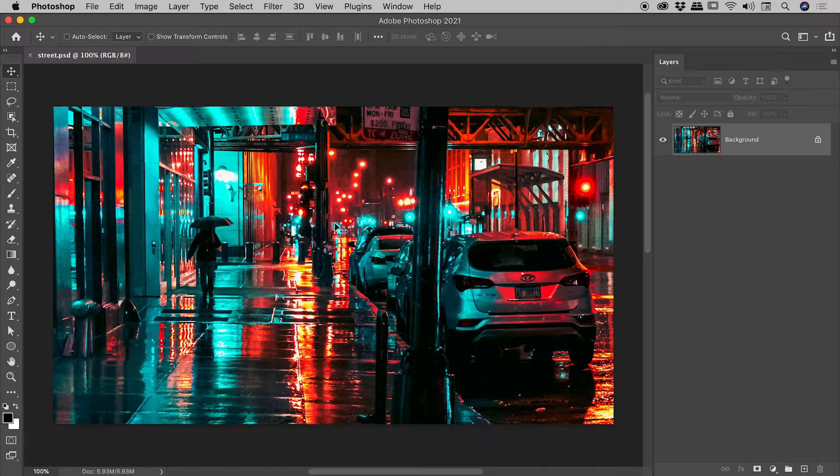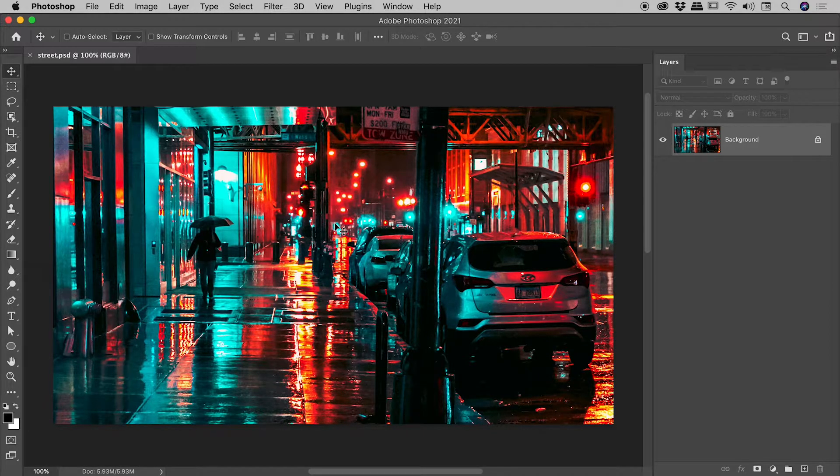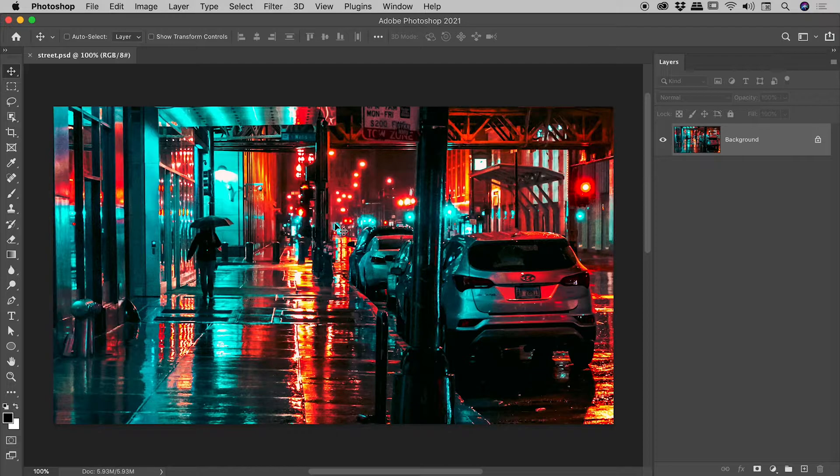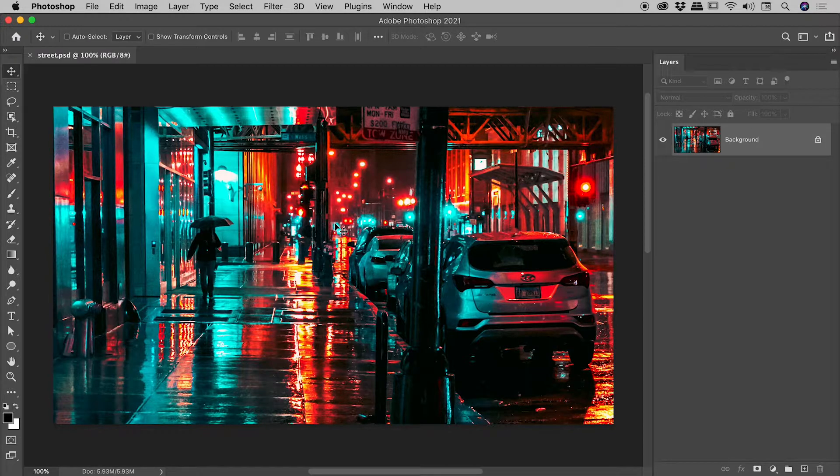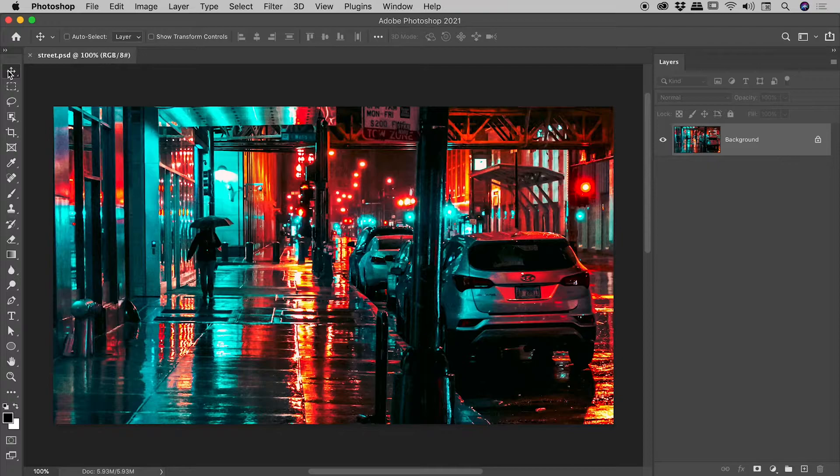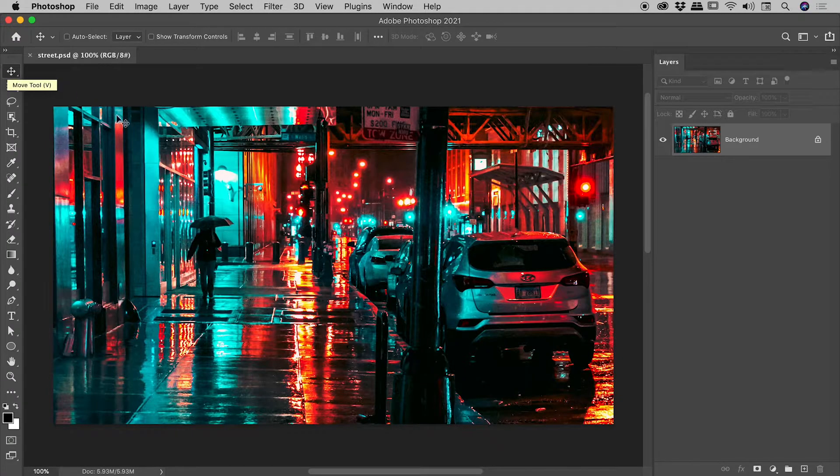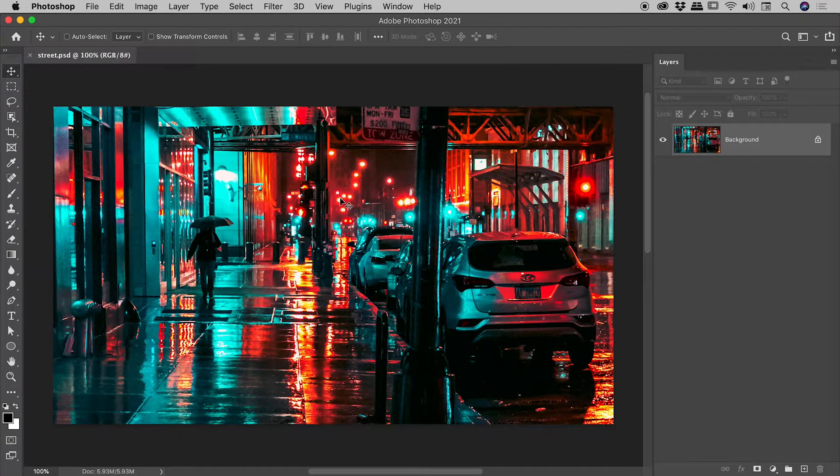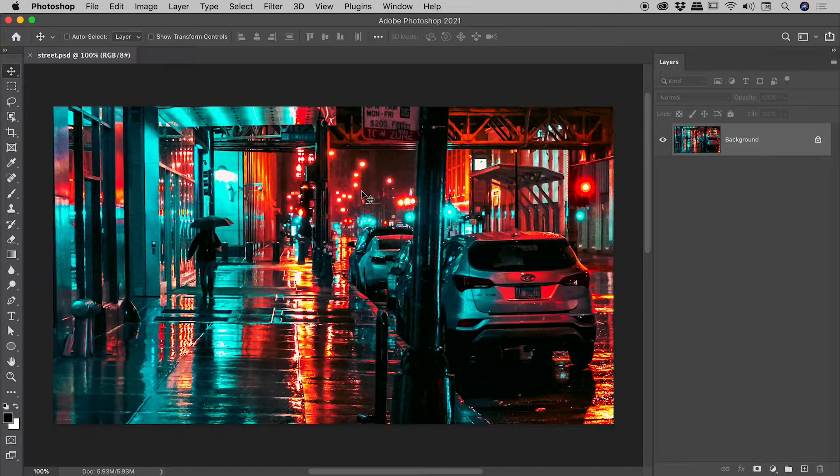We are here inside Photoshop and I'd like to show you a nice way you can move around your graphics when zoomed in. I'm currently using the move tool and I'm thinking I would like to zoom in on the lights. Now there's lots of ways we can zoom in, but I'm going to